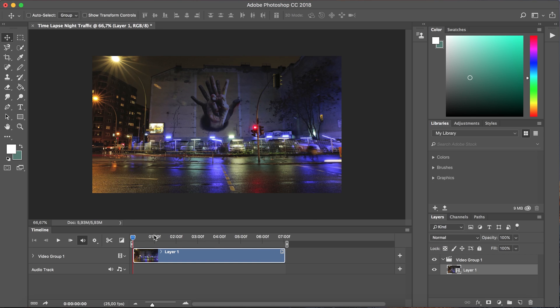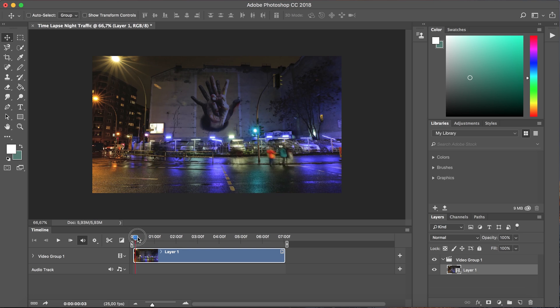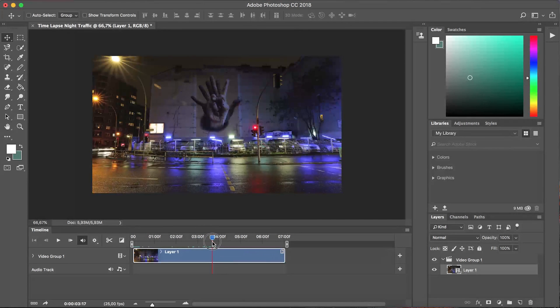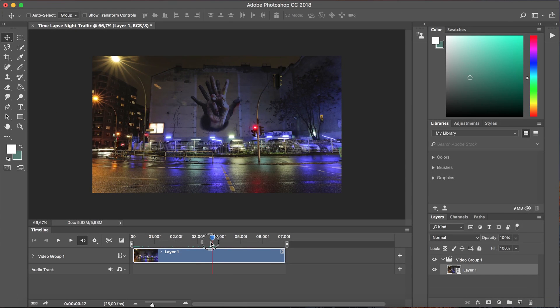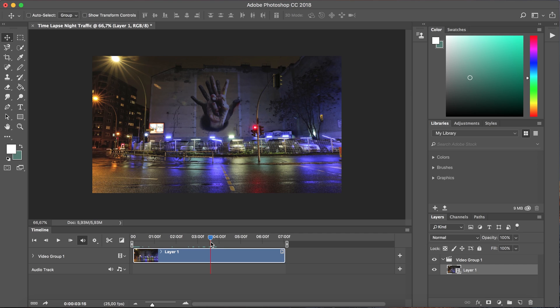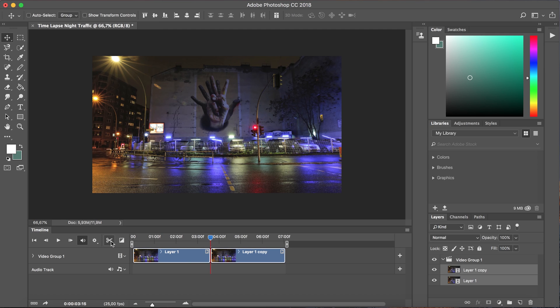Now that I've done that I'm gonna take the cursor and I'm gonna move it to the middle of the clip. It doesn't have to be dead center just somewhere near the middle and I'm gonna select the scissor icon in order to split it into two separate clips.